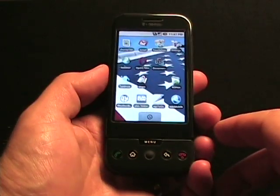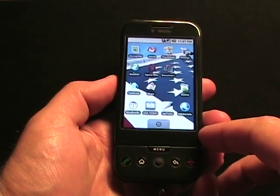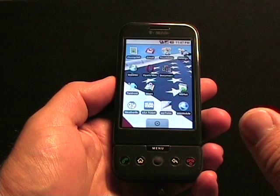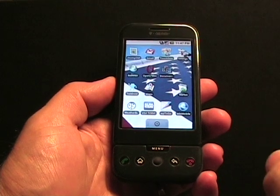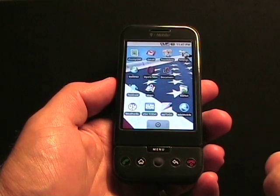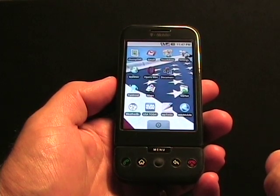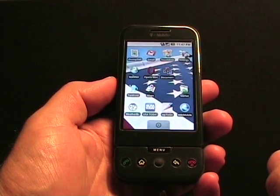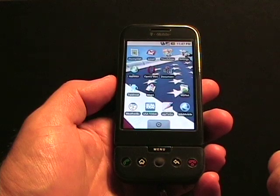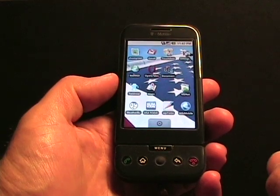Hello, this is Matthew Miller from the ZDNet Smartphones and Cellphones blog. I'm going to give you a little walkthrough of Documents to Go from DataViz on the T-Mobile G1.